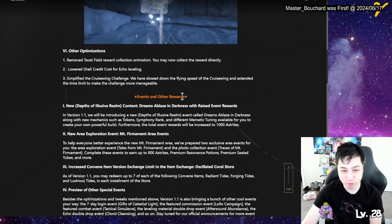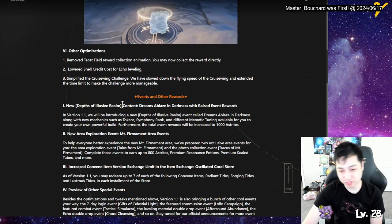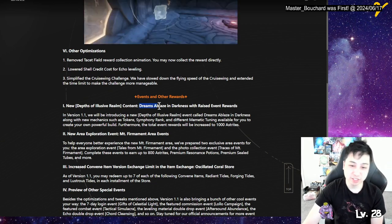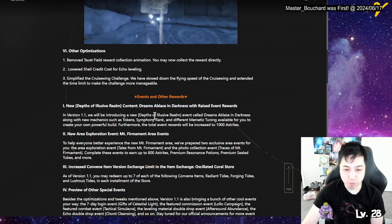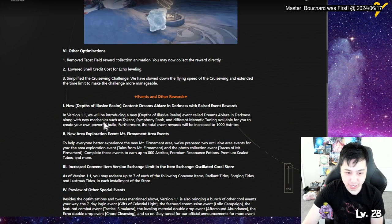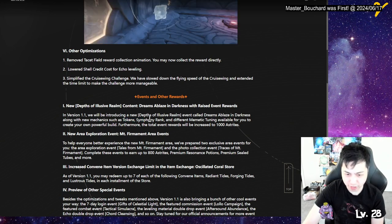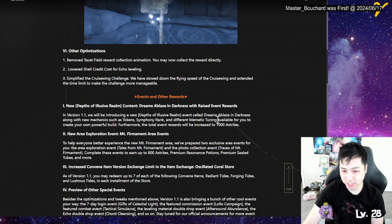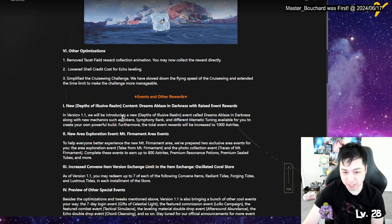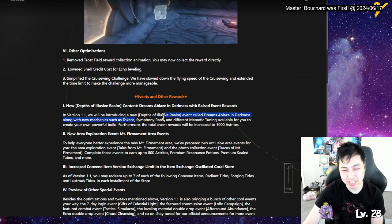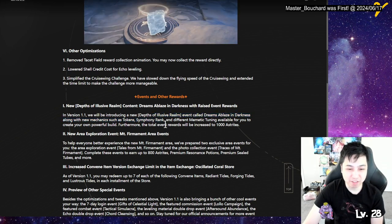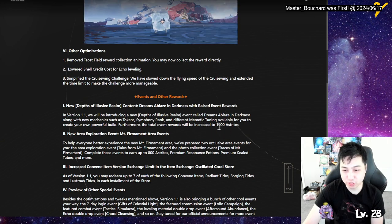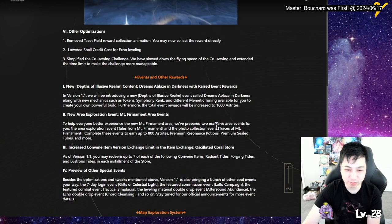Events and other rewards. New depth of the lucid realm. This is my favorite mode so far, the roguelike mode. Dreams of blaze and darkness with raised event rewards 1.1. They introduced Dreams of Blaze mechanic, new mechanic. A token symphony rank and different memetic tuning. Interesting. So these are like the new buffs. I don't know what tokens are. Symphony rank, is that the tree? The skill tree thing? To create your own powerful build. For the more, the total event increases to 1,000 asteroids. More, more, more. Nice.